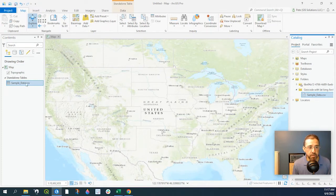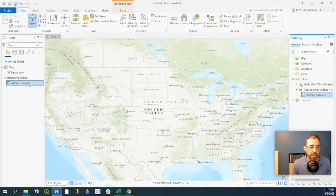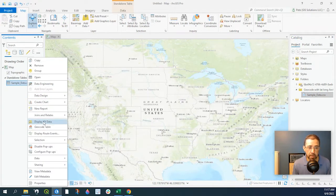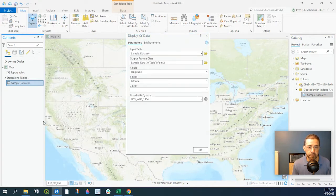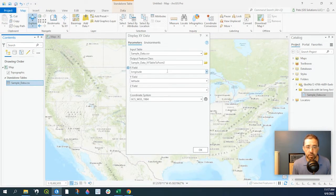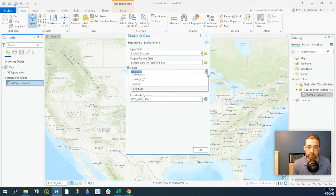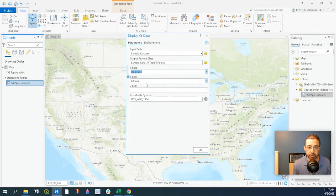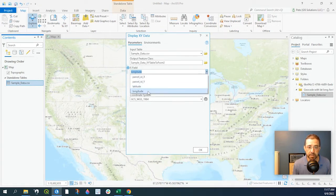So here's our sample CSV data set and we right-click on it, Display XY Data. Now ArcGIS Pro is going to recognize those data fields, those XY fields for your latitude and longitude. If not, simply use the drop-down menu and select it accordingly.